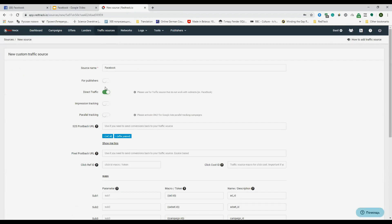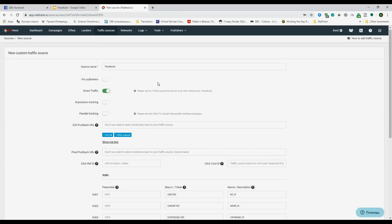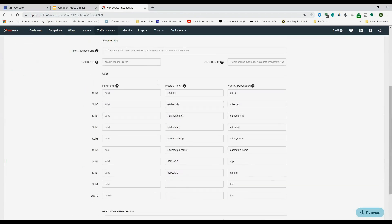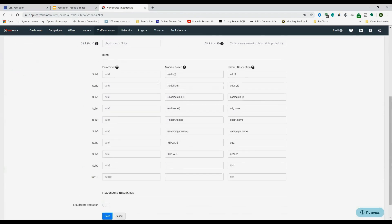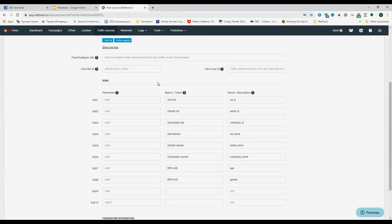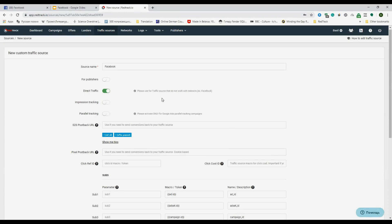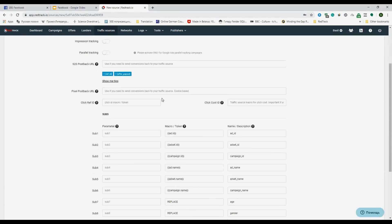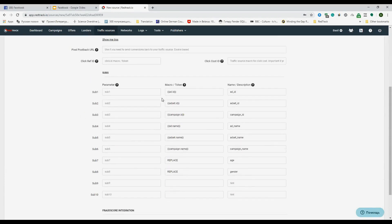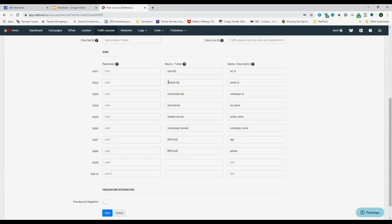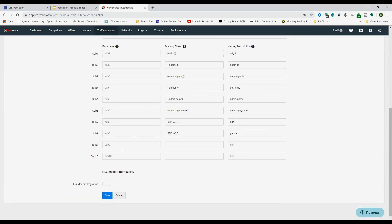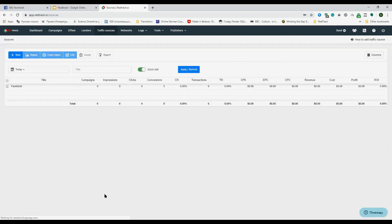So here you see the template for Facebook. As you see, the direct traffic is already enabled. As I mentioned, Facebook doesn't allow redirects. You can also have a quick glance through the parameters we'll be using later, like ad set, add name, everything you can have in Facebook. So click on save. We're done here.